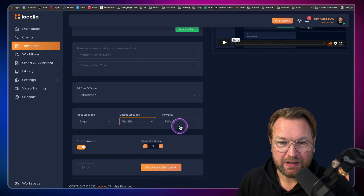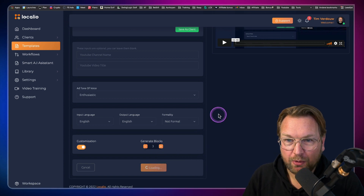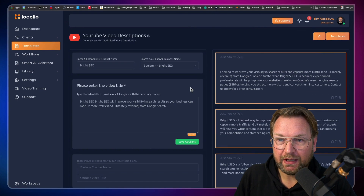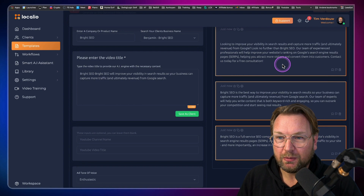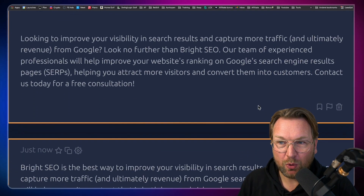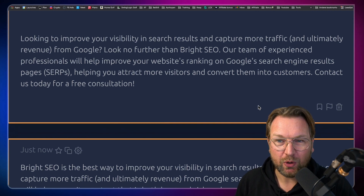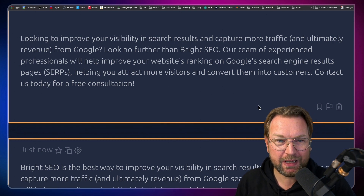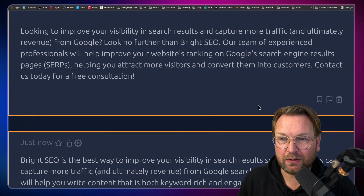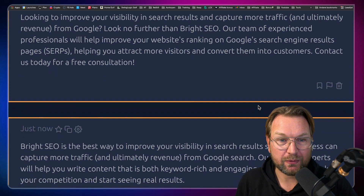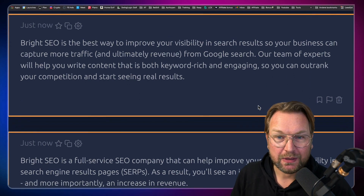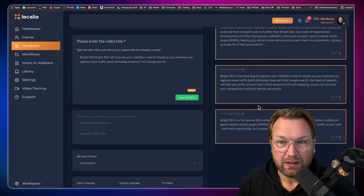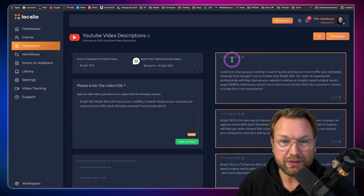This output is in Dutch so you can see what it looks like in another language. Let's generate three blocks with a description for our YouTube video. Here it is: 'Looking to improve your visibility in search results and capture more traffic and ultimately revenue from Google? Look no further than Bright SEO. Our team of experienced professionals will help improve your website's ranking on Google search results pages, helping you attract more visitors and convert them into customers.' If you like the content, you can give it a star so it gets saved.